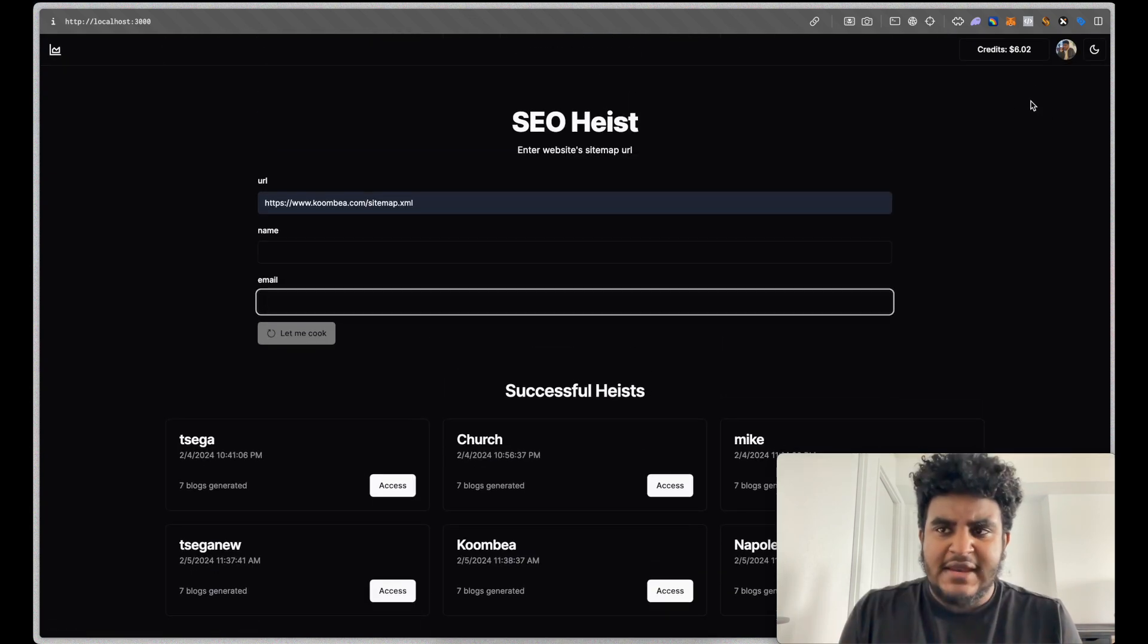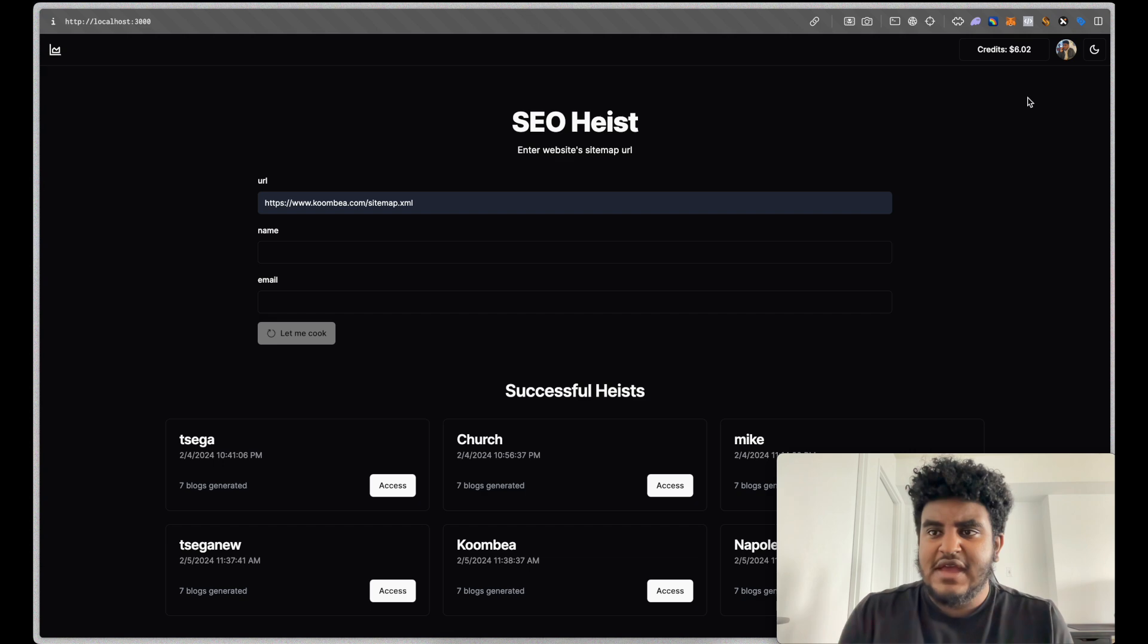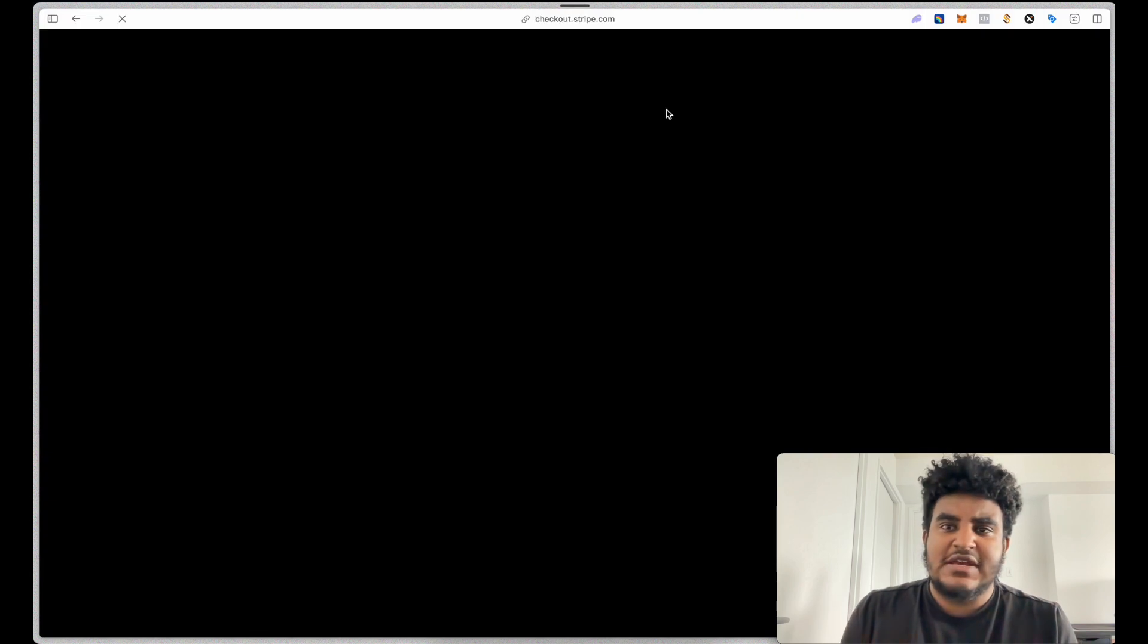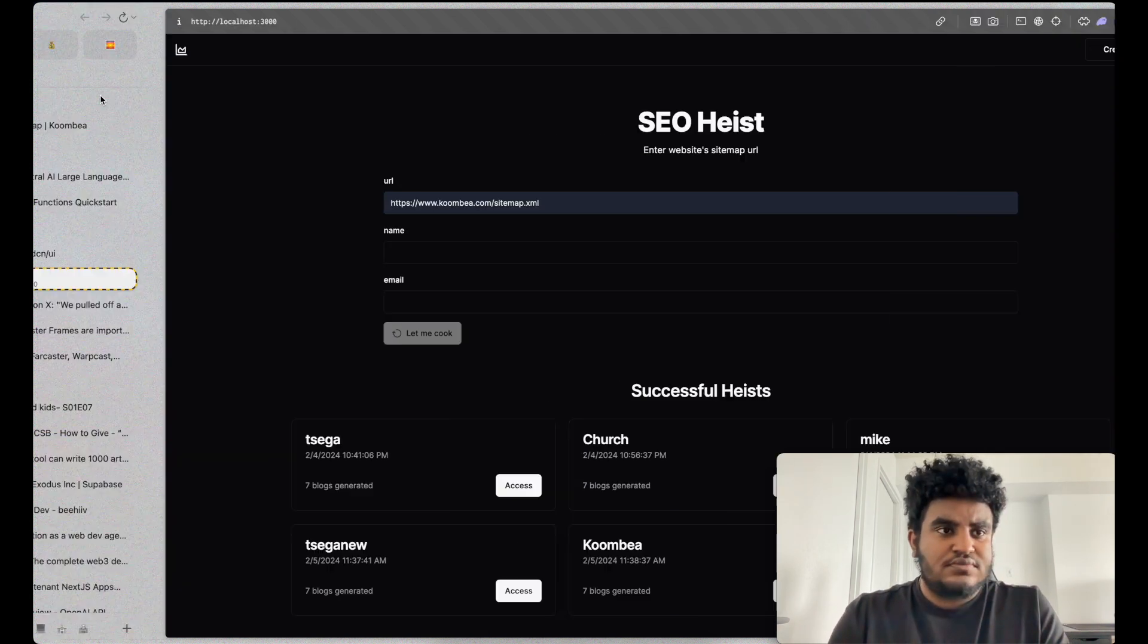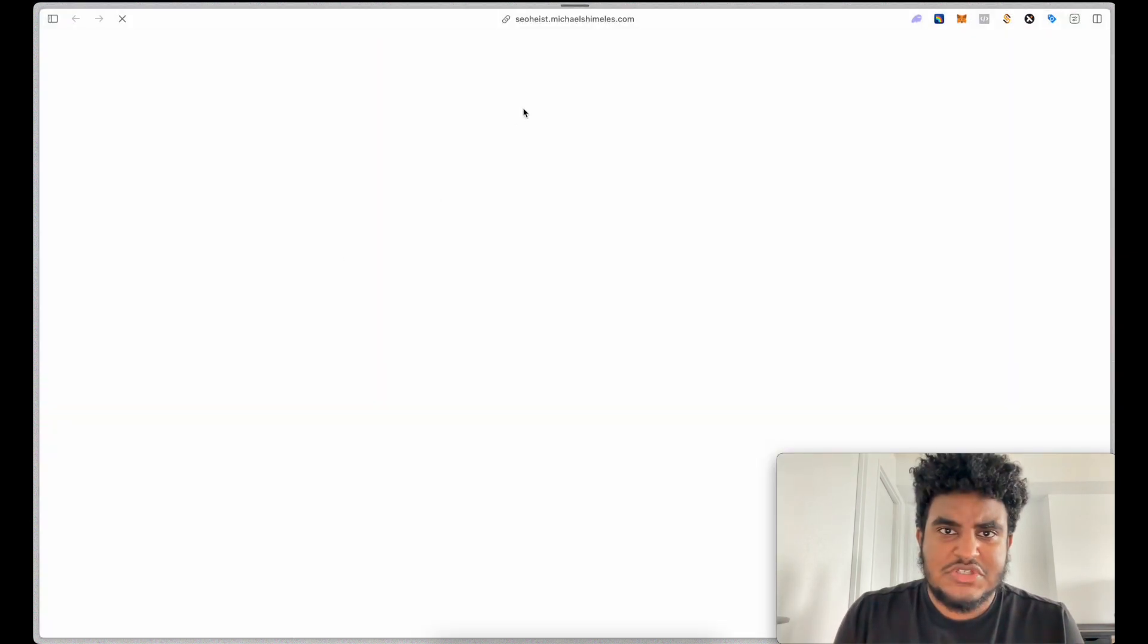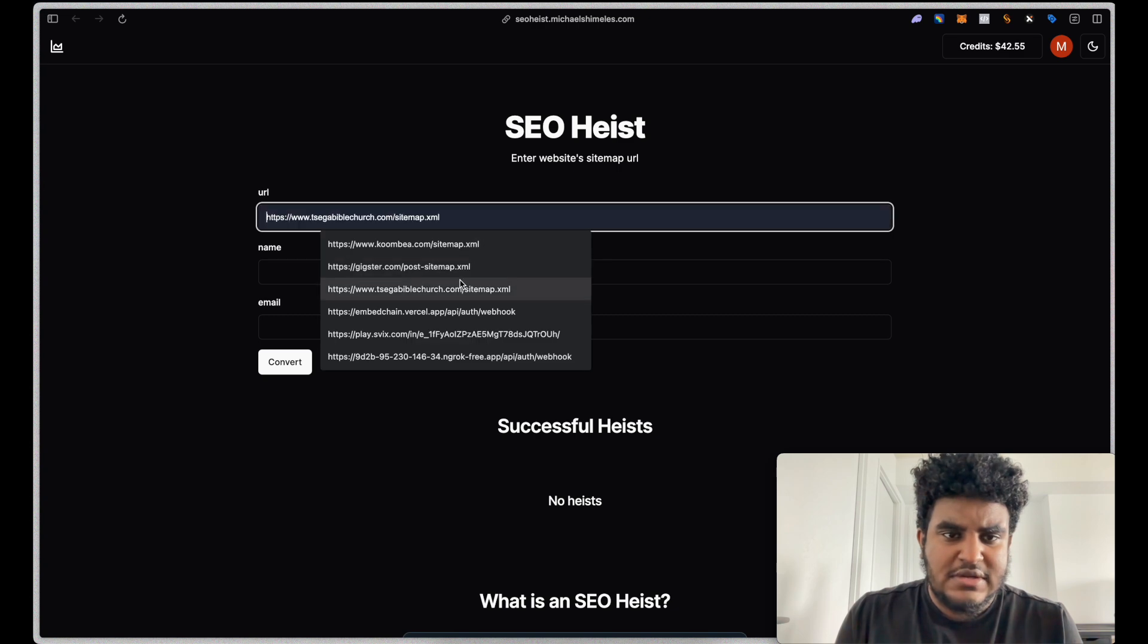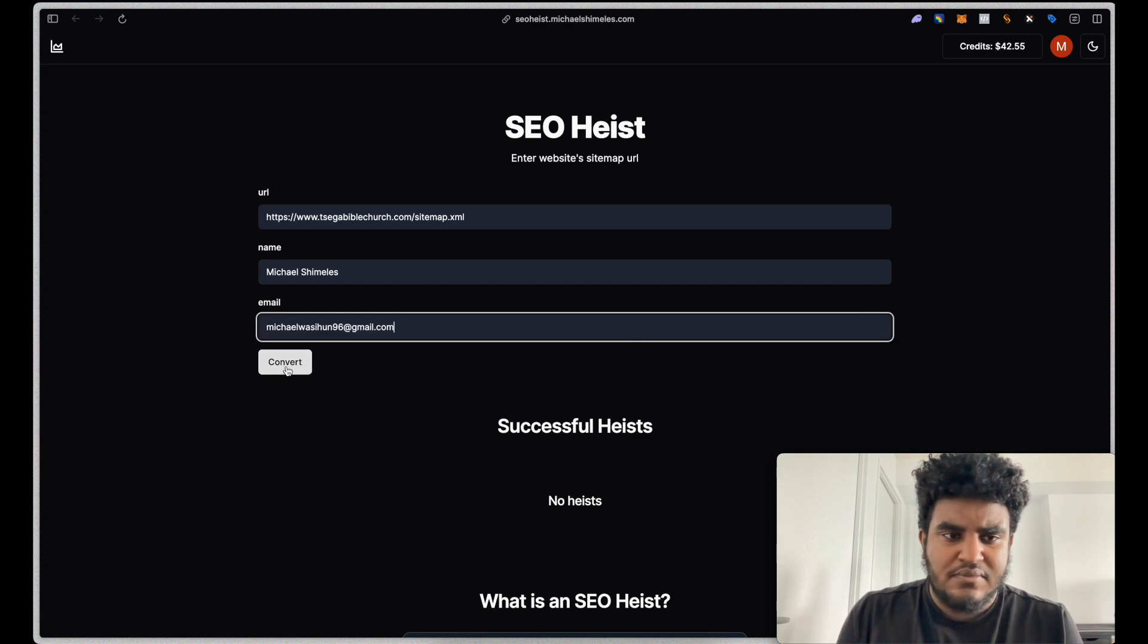And because again, these heists can be costly. Generating these blog posts can be costly. I developed a credit system where you can top up credits. So let's say, actually, why don't we just do a real life example? So I'll put this URL in and then I'll just call it my name and then put email.